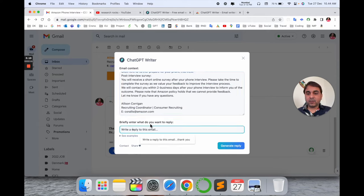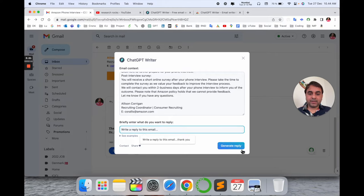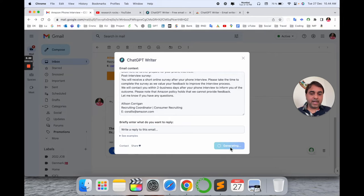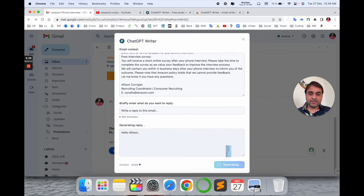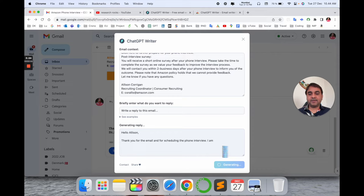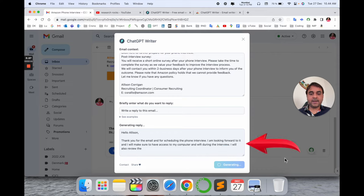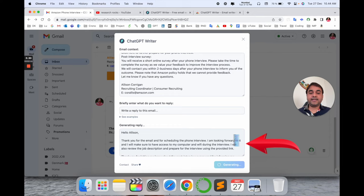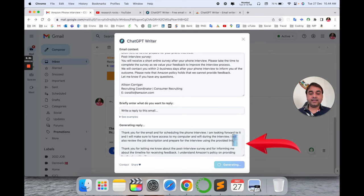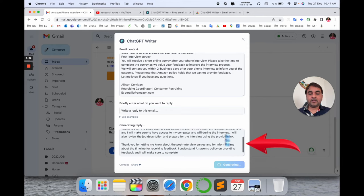If I click here, look at this: all entire email contents are automatically coming here. And here you briefly write what you want to reply, or generate the reply. Let's generate the reply. Look at this: ChatGPT is generating this reply. It's outstanding.